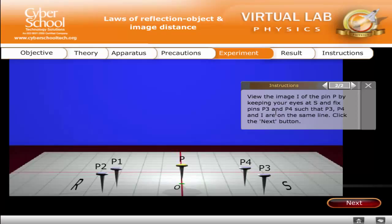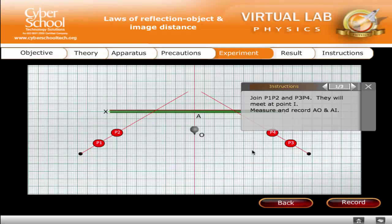Click the Next button. Join P1, P2 and P3, P4. They will meet at point I. Measure and record AO and AI.